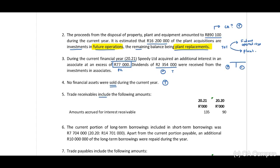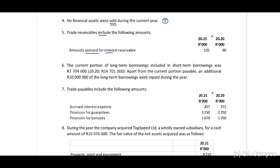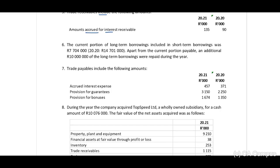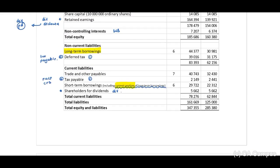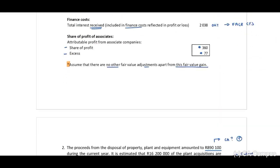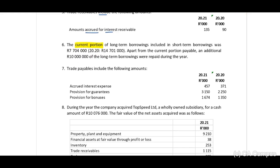Trade receivables include the following amounts: amounts accrued for interest receivable. Note 6: the current portion of long-term borrowings included in short-term borrowings — remember they indicated on the statement of financial position that there is a current portion included in these amounts, and now they provide us with the current portion specifically. The current portion of long-term borrowings included in short-term borrowings was 7,704,000 and 1,470,100.